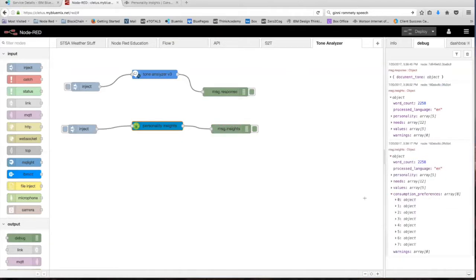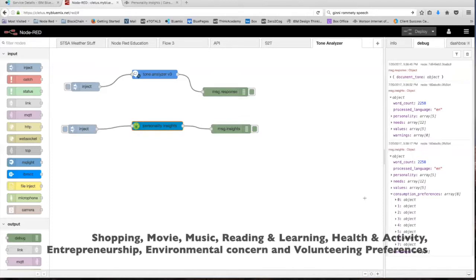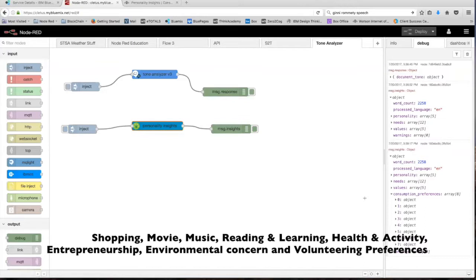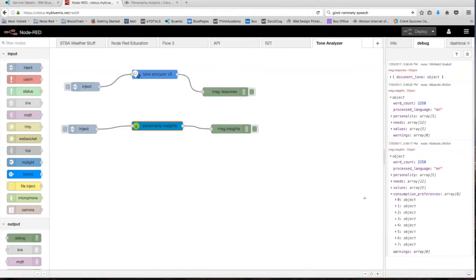So there are eight different consumption preferences. There are shopping preferences, movie preferences, music, reading and learning preferences, health and activity preferences, entrepreneurship, environmental concerning preferences, and volunteering preferences. So we're just going to take a look at the first one, because once you know how to read the first one, you'll be able to go through the rest yourself and figure it out.